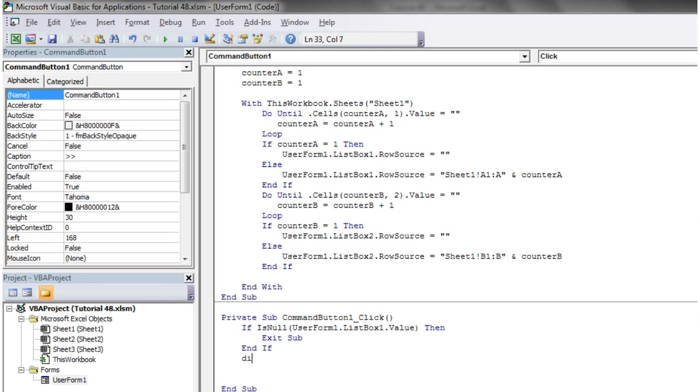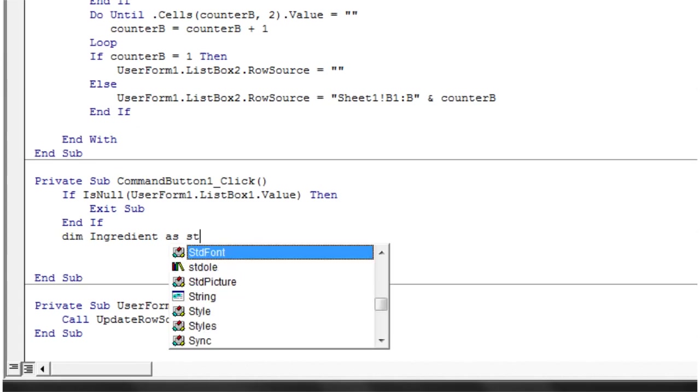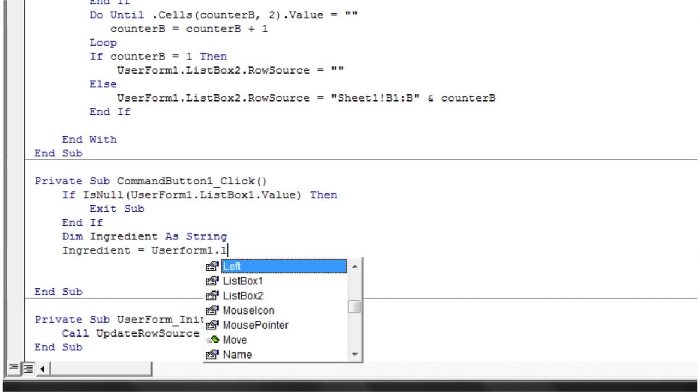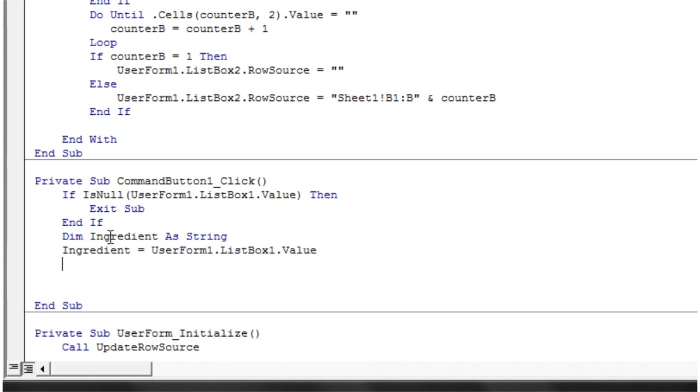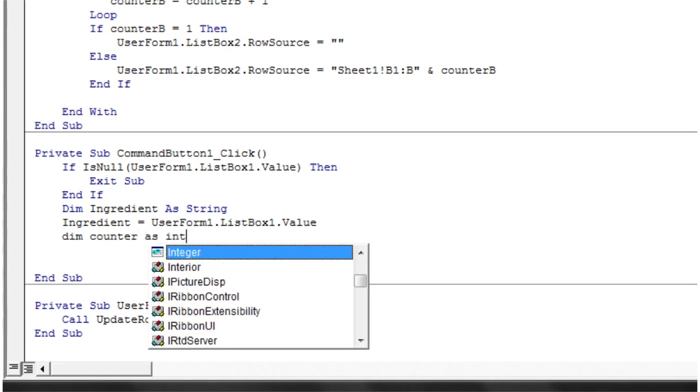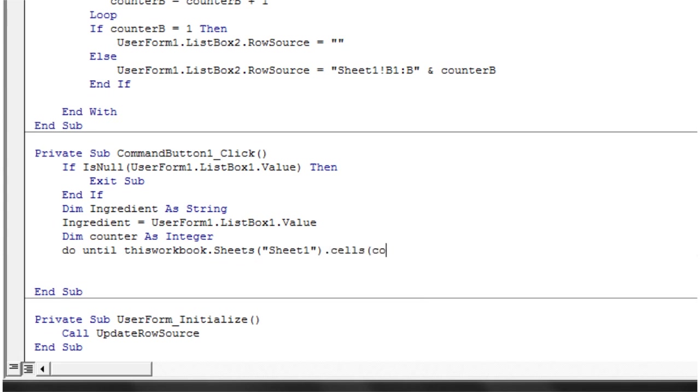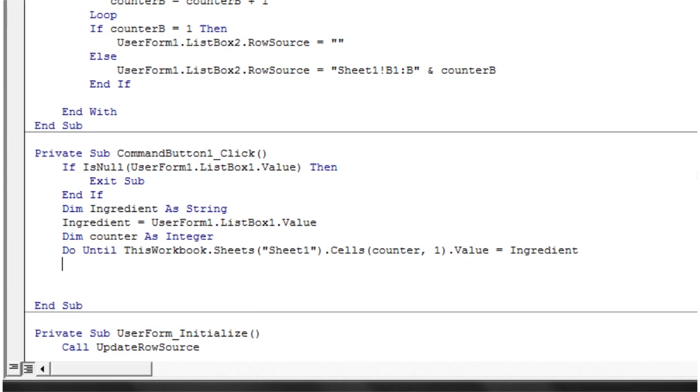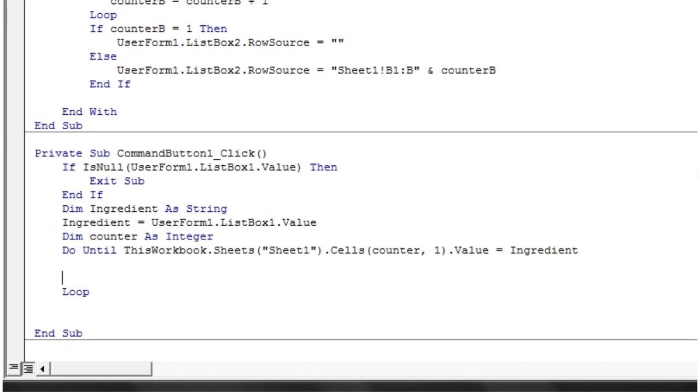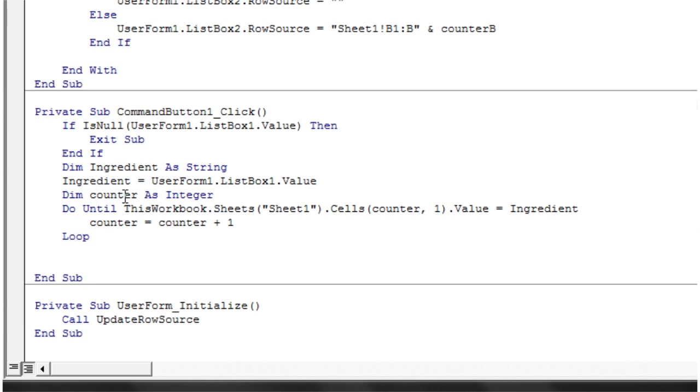Then if they have selected something, we want to go Dim Ingredient as String, and Ingredient equals UserForm1.ListBox1.Value. That's going to take the value out of the user form. What we want to do is find that ingredient's value on our spreadsheet. Dim counter as integer, Do Until ThisWorkbook.Sheets Sheet1.Cells counter, one, .Value equals Ingredient. That's going to run through and find the row that the ingredient's on.